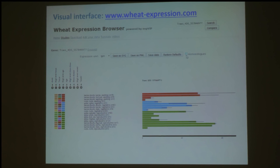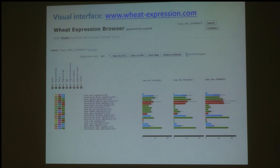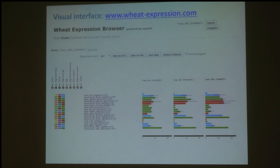Because wheat is a polyploid, we've added an option to view the expression of homeologues. So instead of just seeing the original gene, we now have the expression of the A, B, and D homeologues altogether. In this case you can see that all three homeologues are expressed in quite a similar pattern, but in some cases the homeologues are actually expressed quite differently, so it's interesting to be able to check these things.